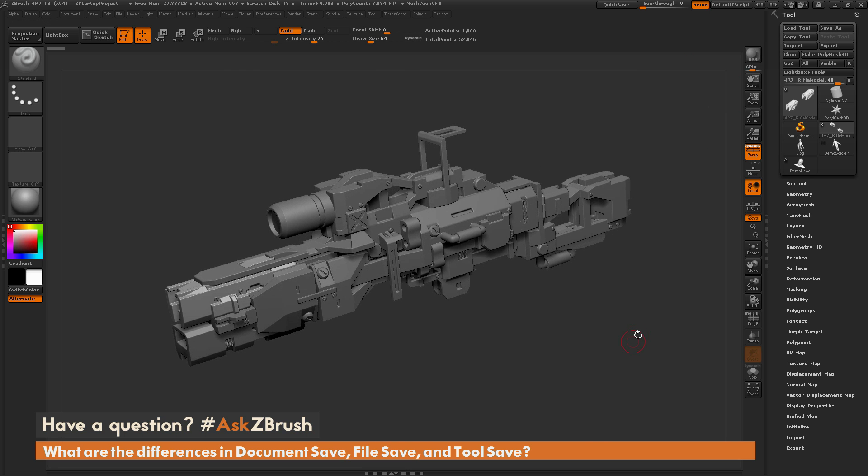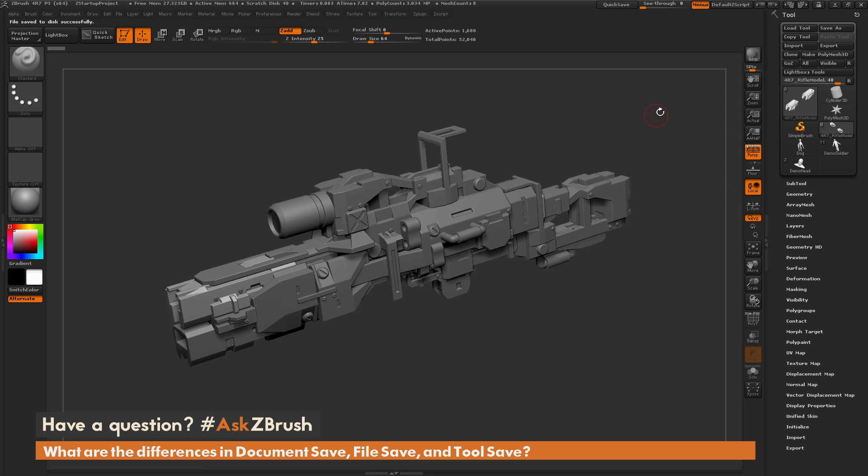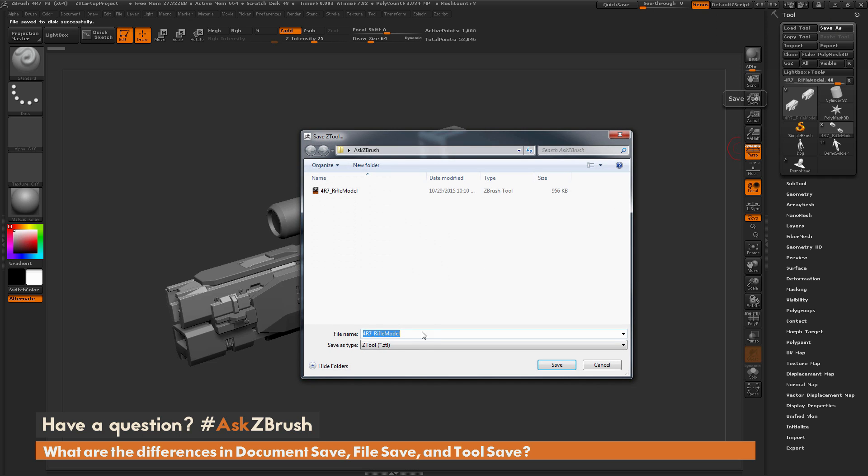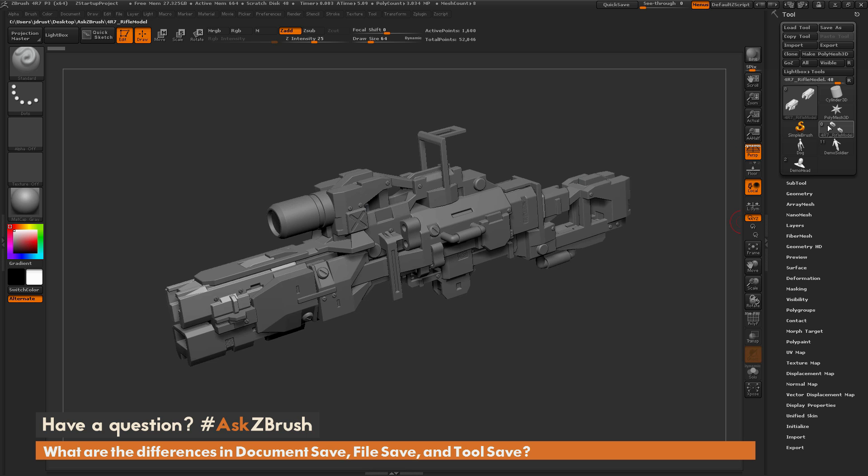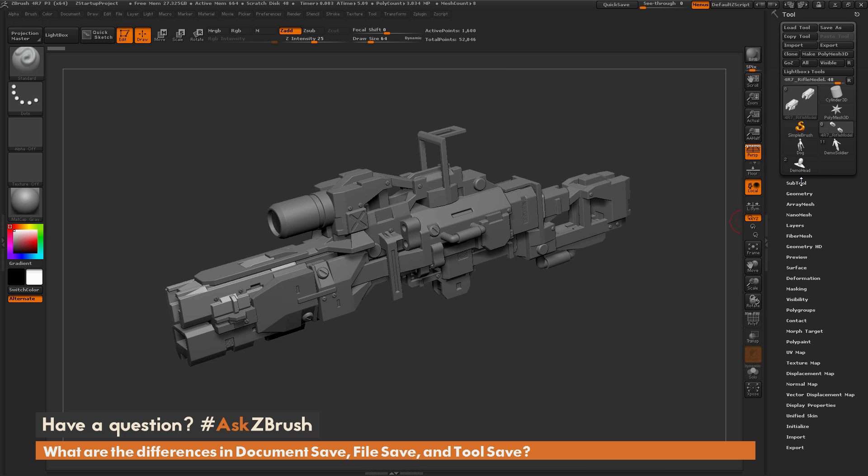To start off, we're going to talk about the tool palette. The tool palette save is only going to save the tool you have selected. If I have the rifle selected here and I go to save as, it's going to save the file as a ZTL. When you save this model, it's only going to save this tool that we have selected and any corresponding sub-tools that are connected to it.